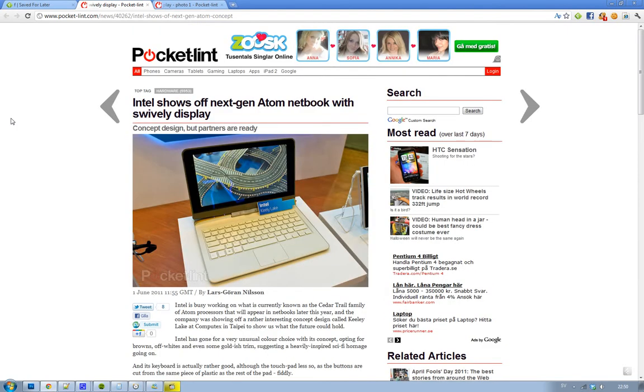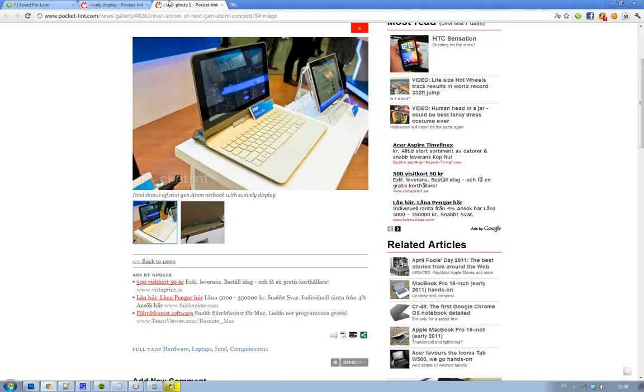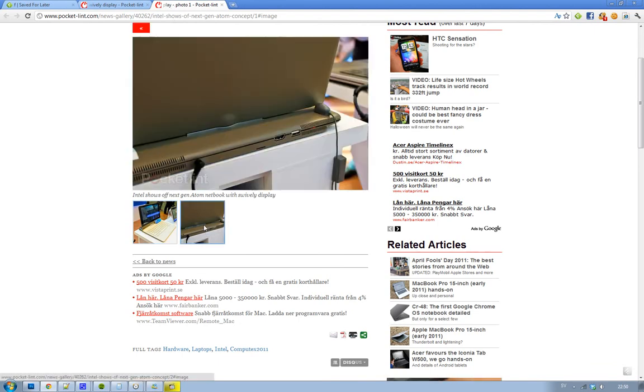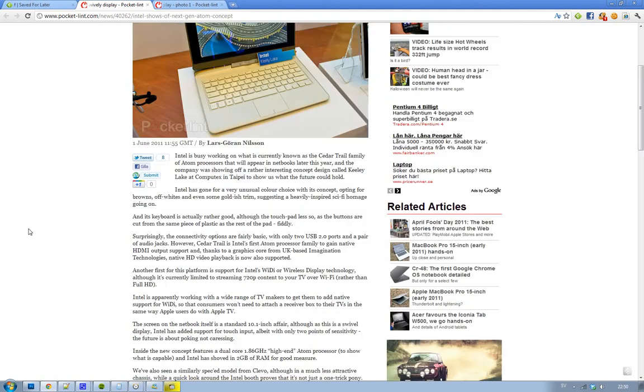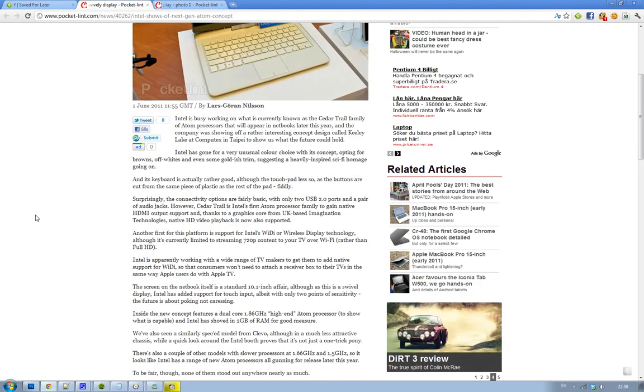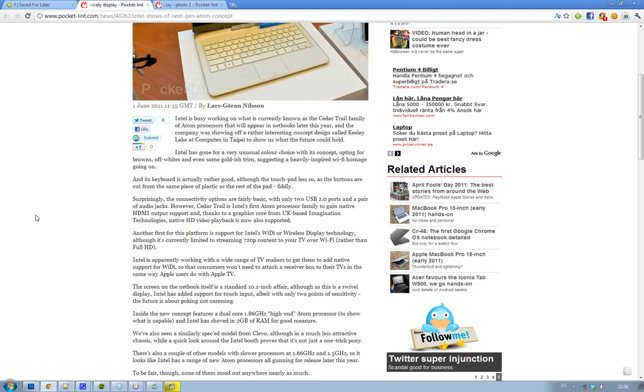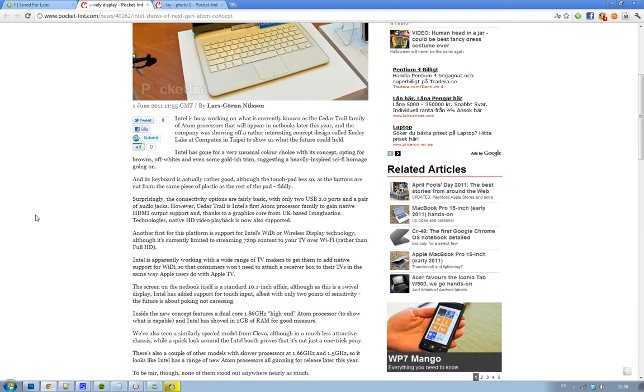So this netbook here, as you can see, has got a 10-inch screen and as I said swivelly, so you can move around and have fun with it and all of those things. So this processor is a dual-core 1.86 gigahertz, so yeah, that's the processor power there. And also they showed off some other...